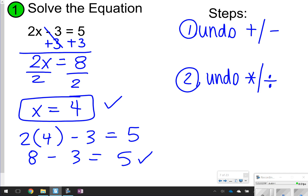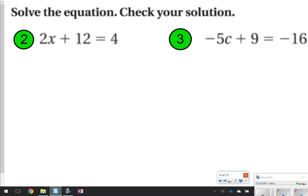If you haven't had time to write down the steps, pause the video, and then click play when you're ready. Here are two questions for you to try on your own. Pause the video, try both questions 2 and 3, and then click play to check your work.